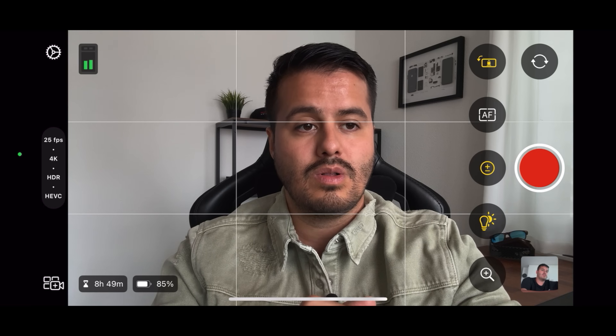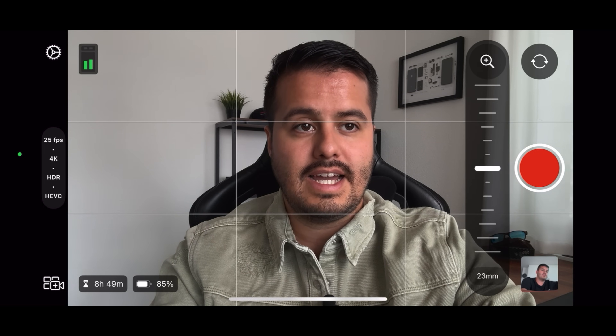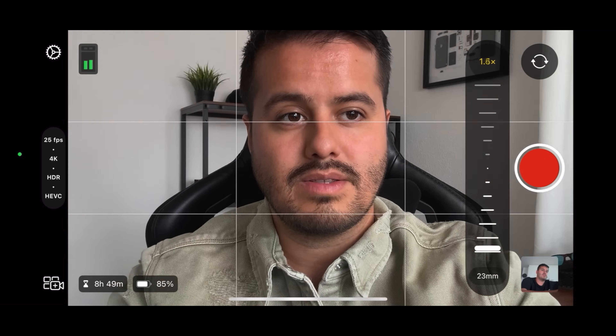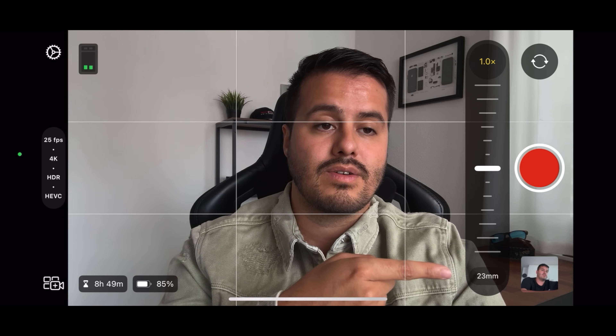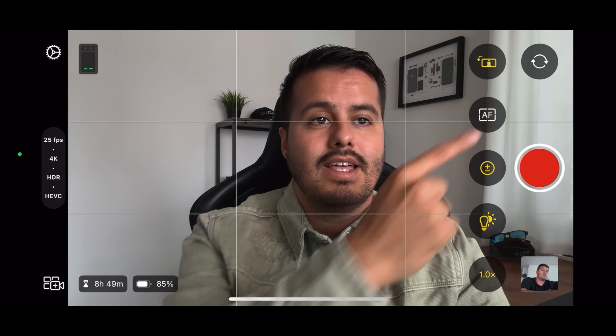Below we have the zoom control. Tapping on it will reveal a slider and we can zoom in or zoom out. This is a digital zoom, so it won't switch between the lenses. I rarely use the digital zoom because it just degrades the quality the further I zoom in. What's also nice is that I can see the current focal length, which is 23 millimeters.